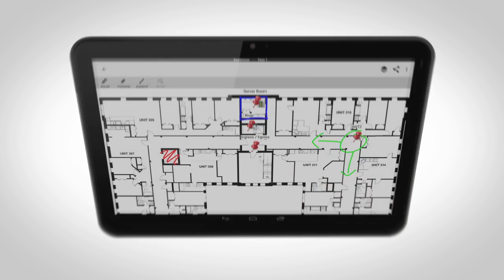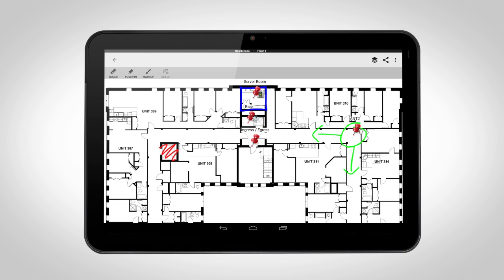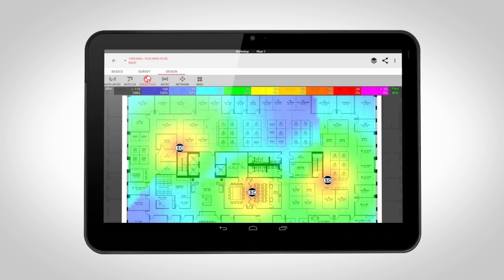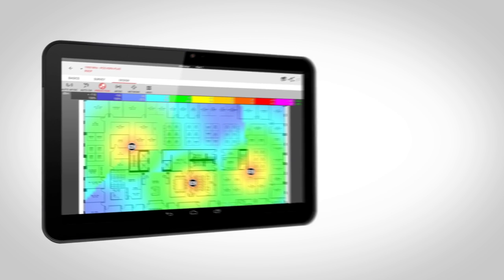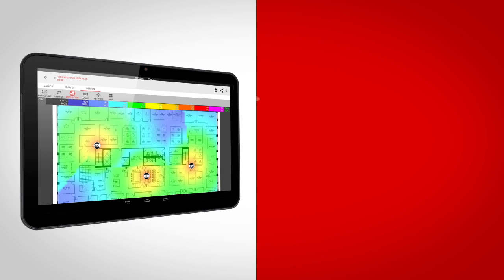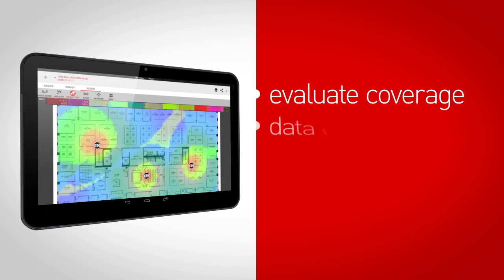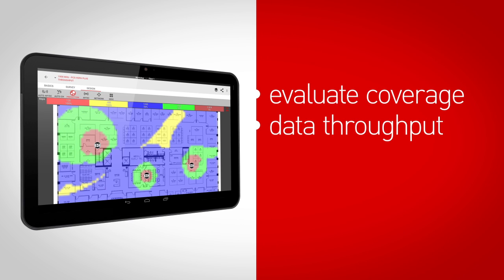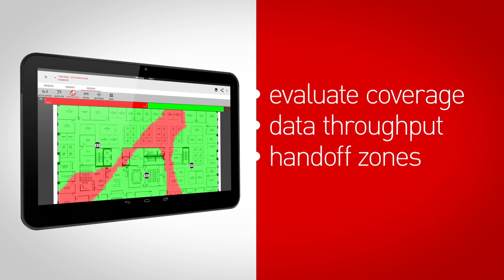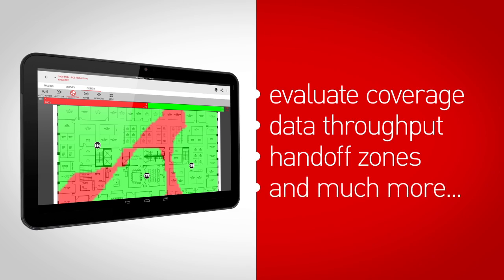Quickly run accurate predictions without the need to create walls using IBWave's new propagation algorithm. Evaluate coverage, data throughput, handoff zones and so much more.